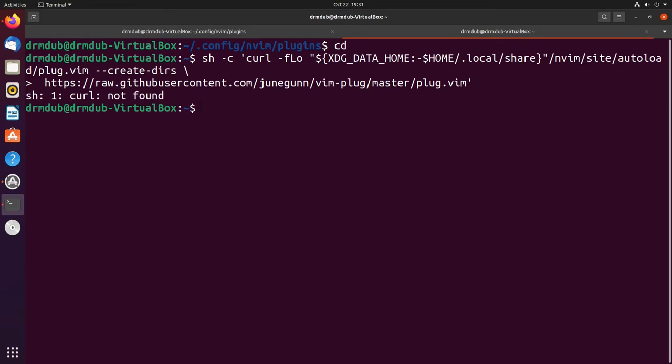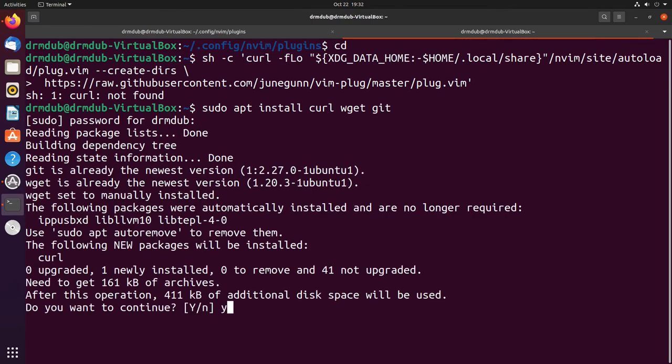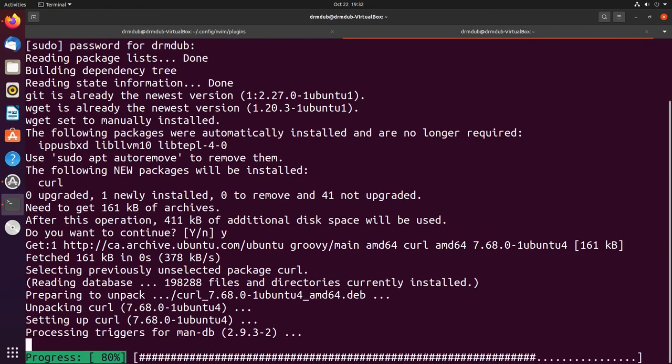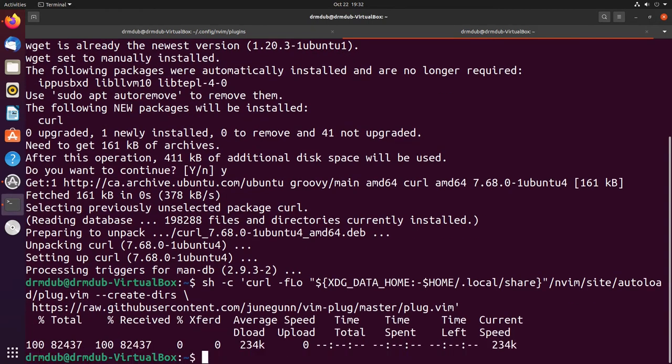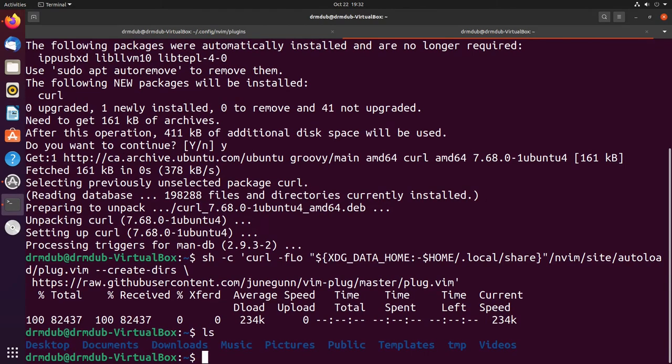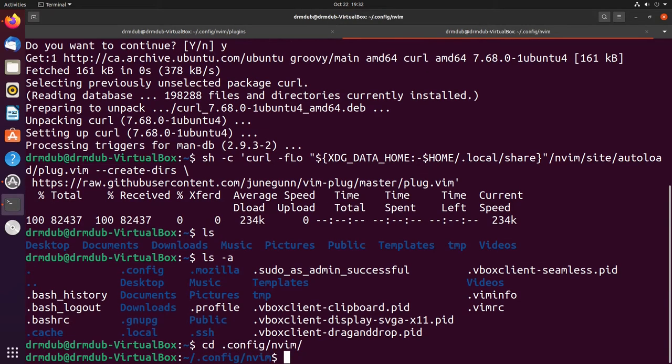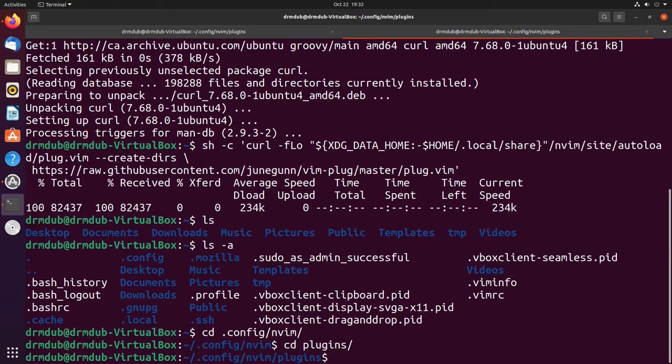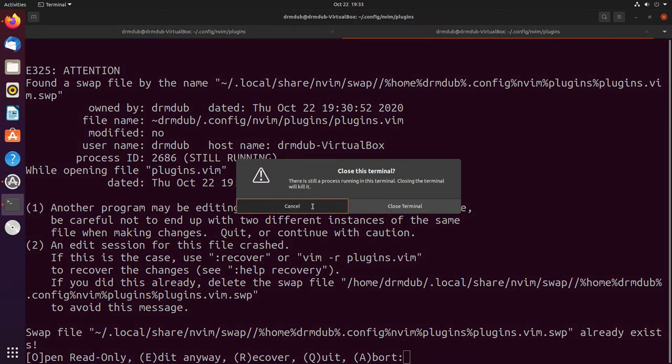Let's cd back to the home directory. I hate using gnome, I want a window manager so bad. Curl's not installed, so that's just sudo apt install curl. I'm going to do wget and git as well. Now we can curl into the correct directory. I bet we now have an nvim file.